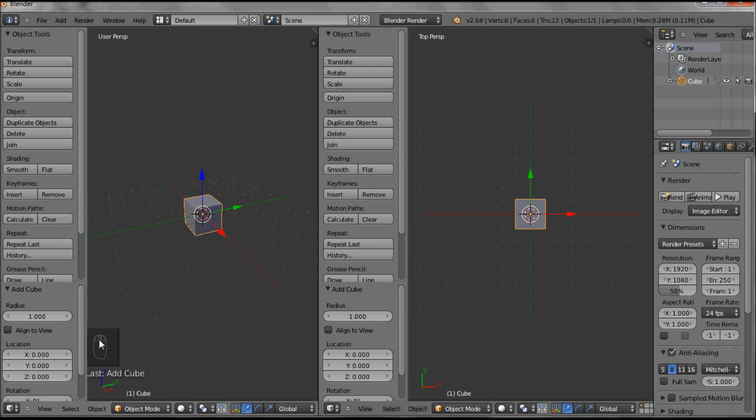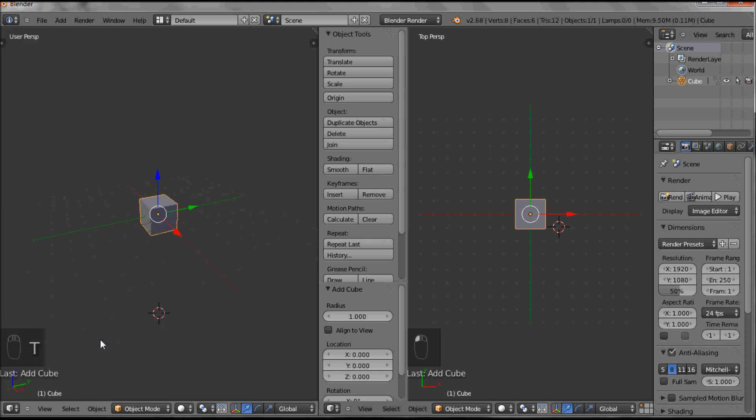Now you can see down here a little icon has been added by the Blender program so that if I press with my left mouse you can see it. If I press the T key, it'll come up so you can get an indication of what I'm doing with my mouse and my keyboard.